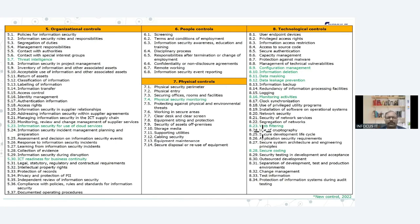So the total 14 domains are now shuffled and converted into total four domains or four control areas, and in these four control areas there are total 93 controls. So we are going to see what are the major changes that have been made in this new standard.